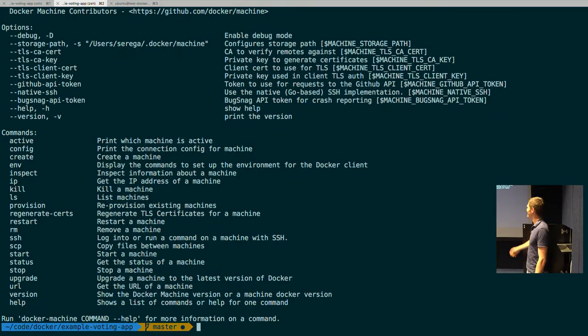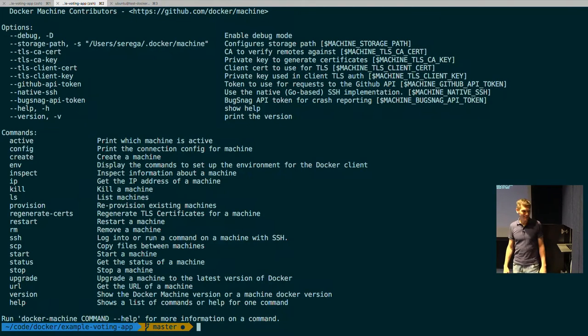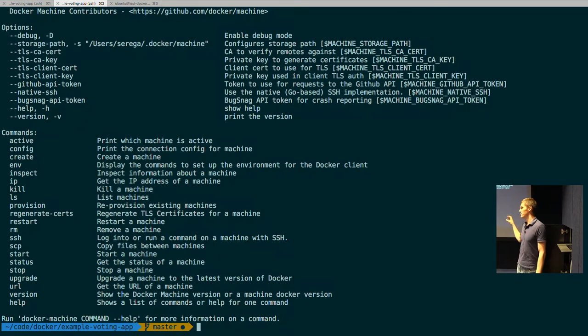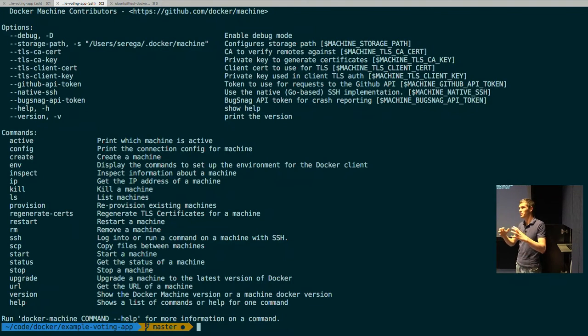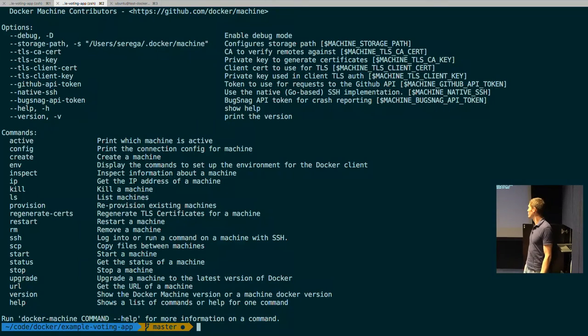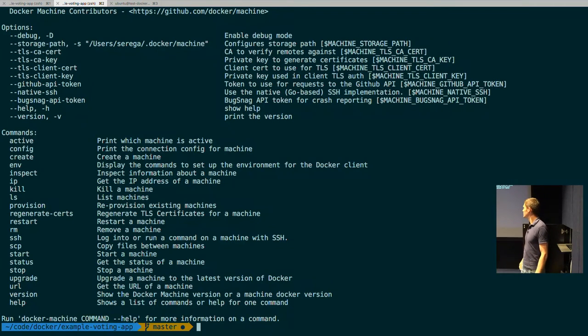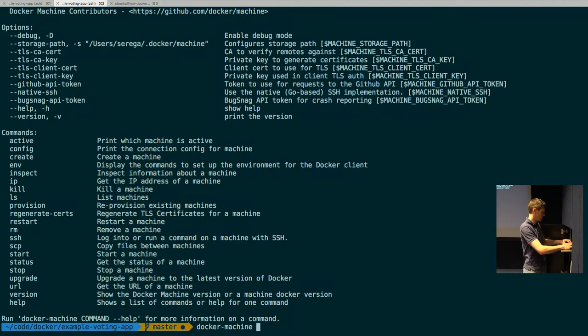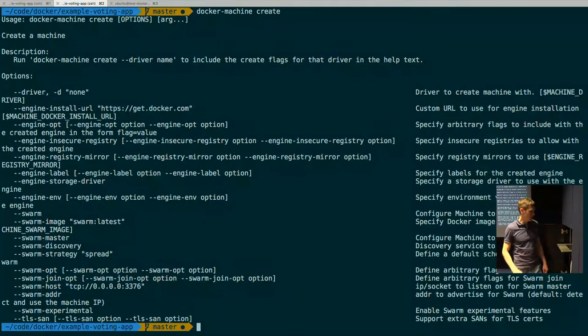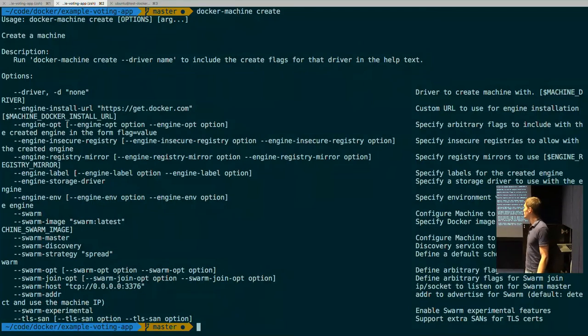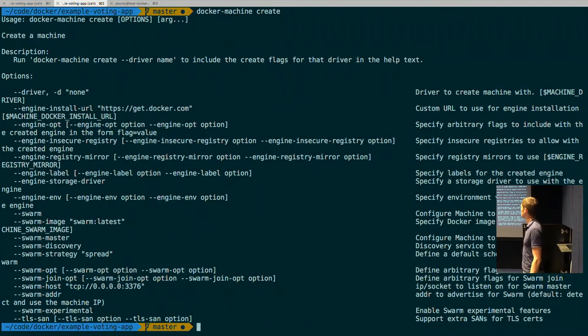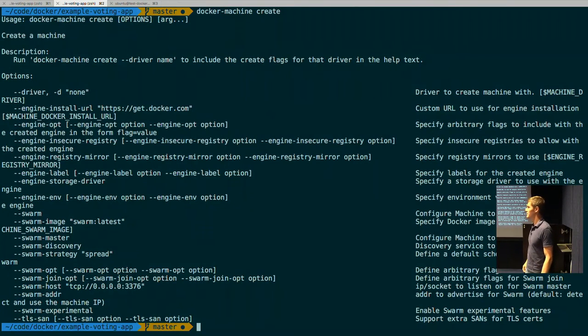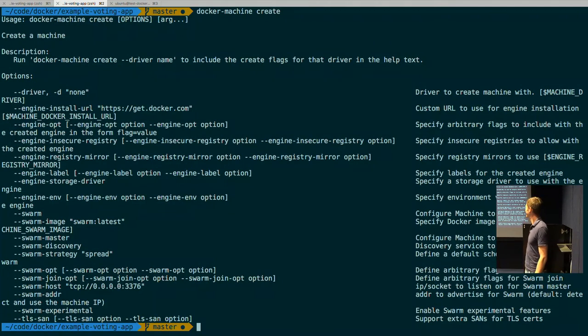So you have one active Docker machine per your terminal session, which is obvious. And when you actually do Docker machine create, you see a lot of options around Swarm as well. So I didn't test it. I hope it works. It will be really interesting.